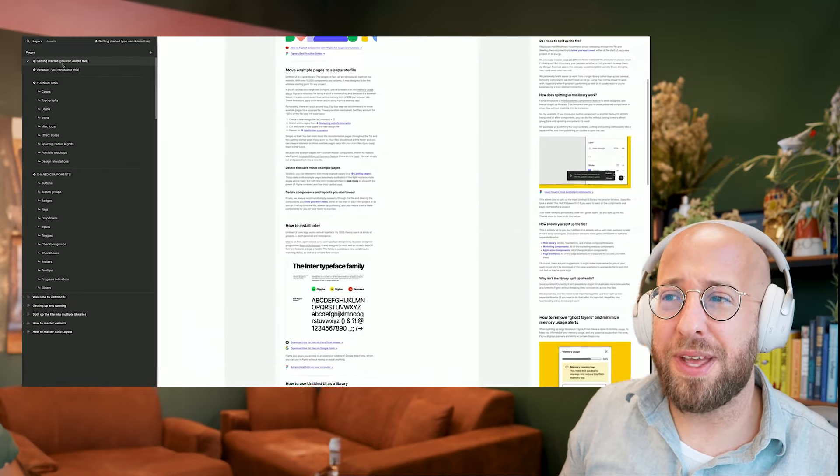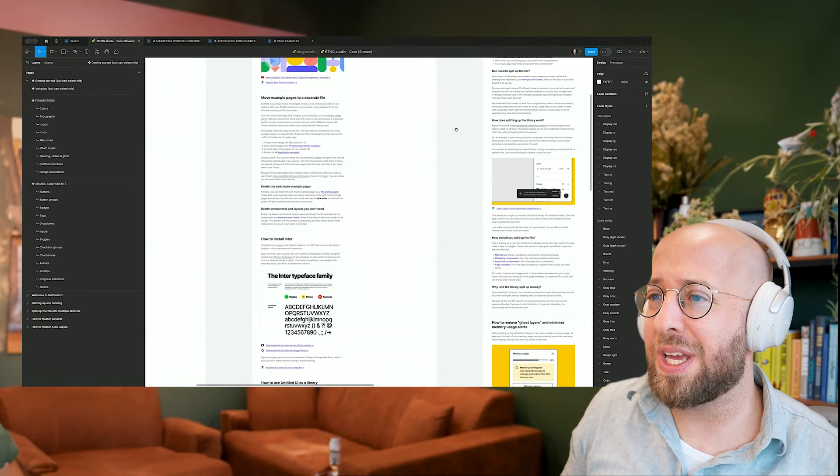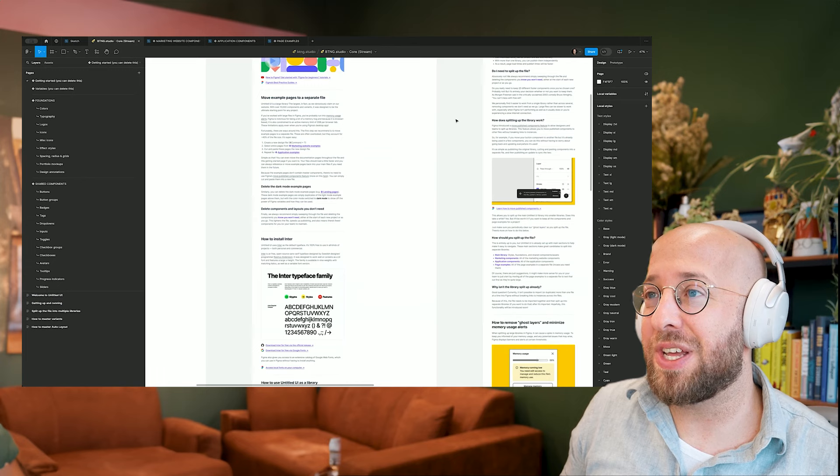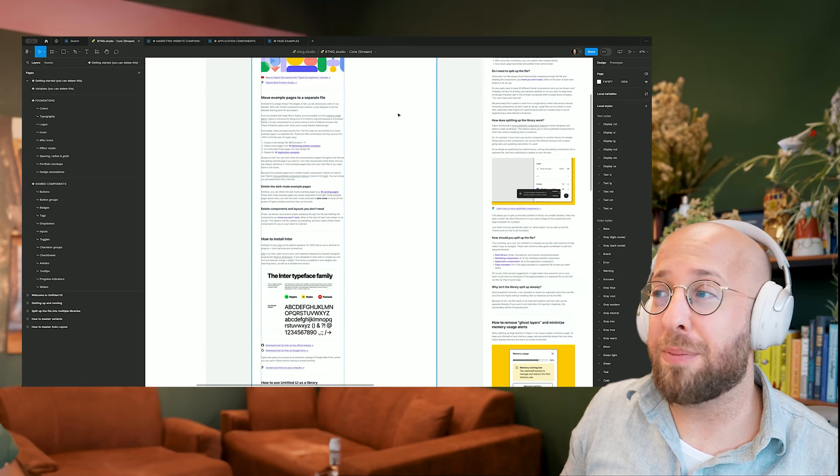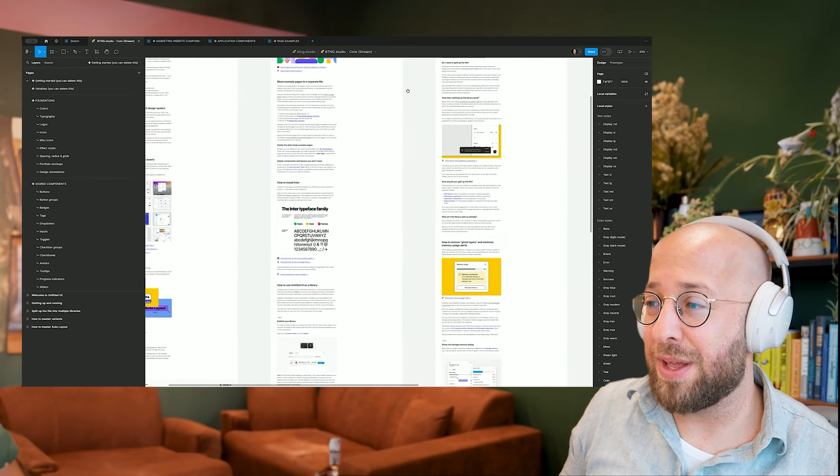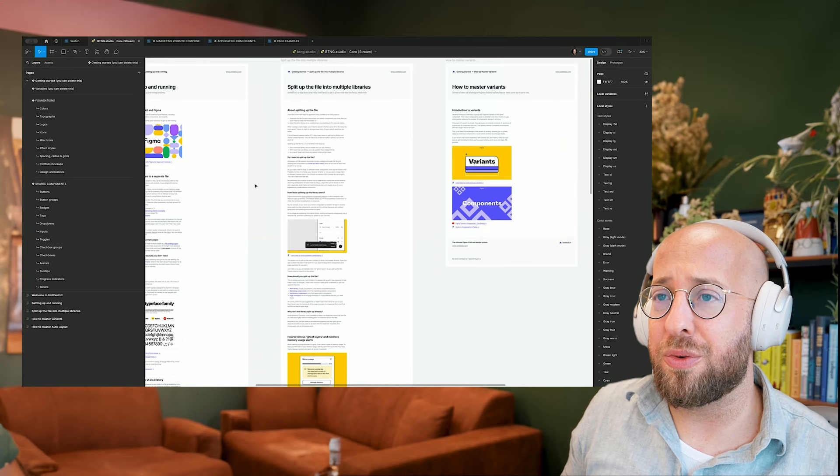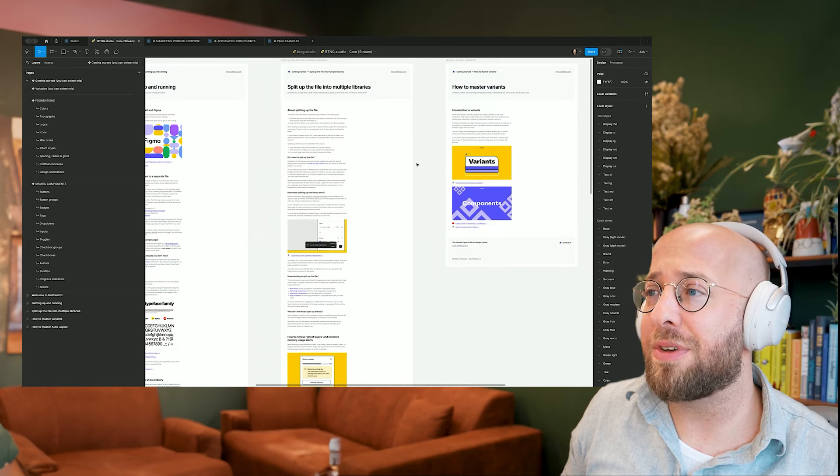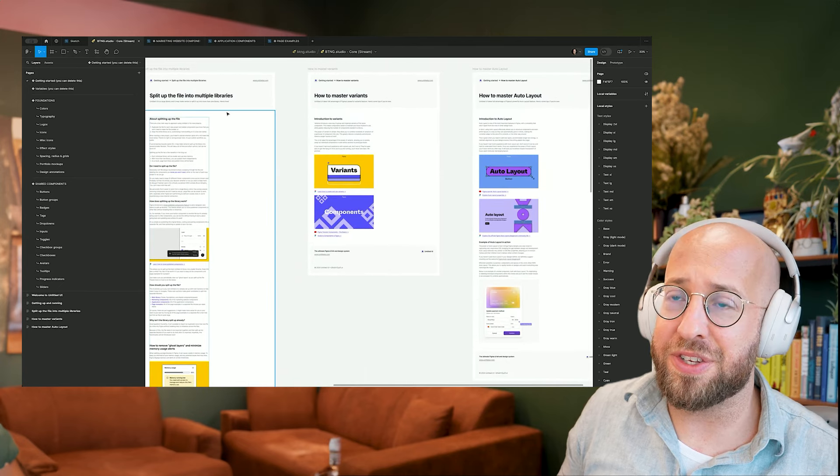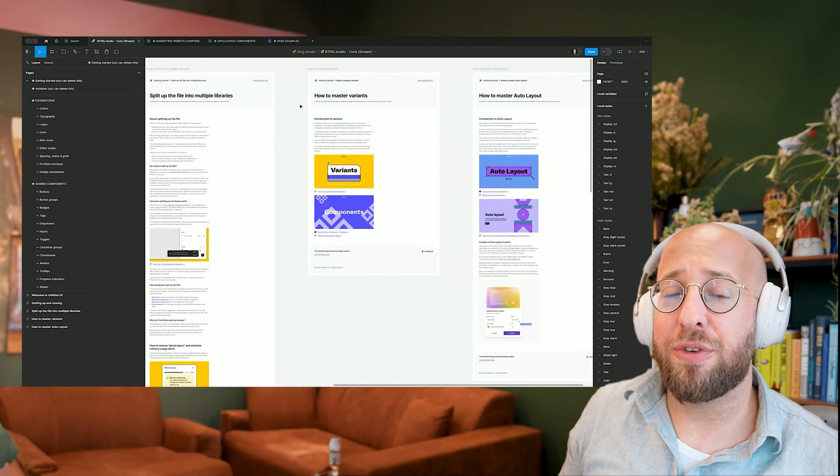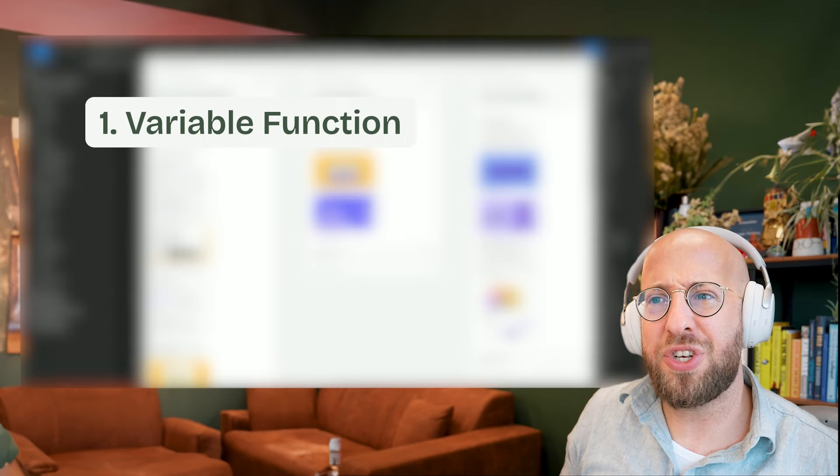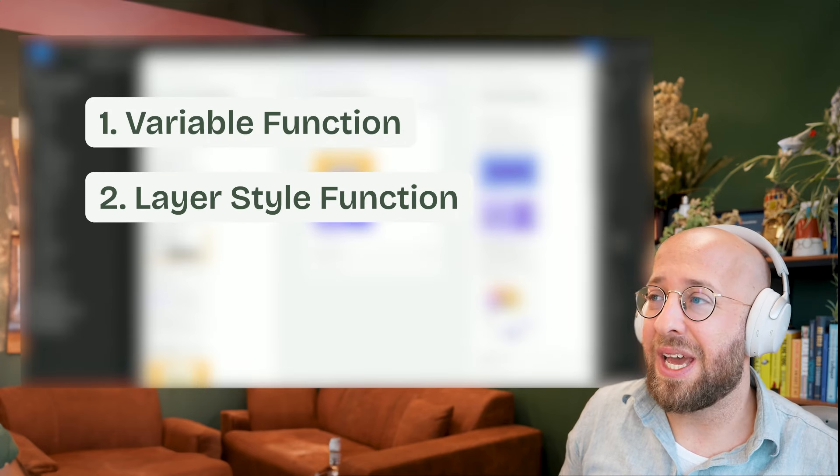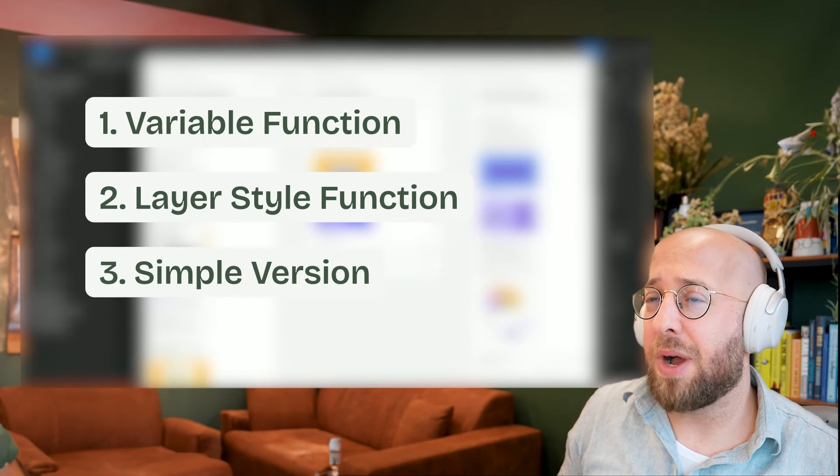And one of the things that you need to do when you start working with Untitled UI is actually to move things to separate files. And I'll start with that in a second, but I also want to dive into a few more details because Untitled UI actually has three different versions. They have the variable version, a layer style version, and a very simple version.